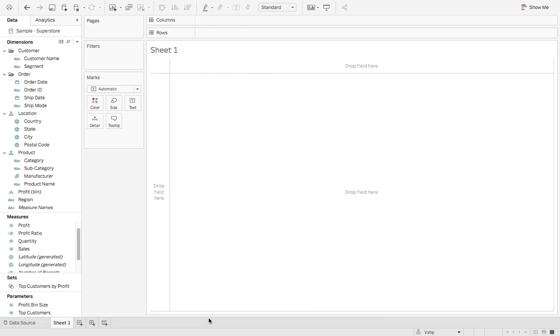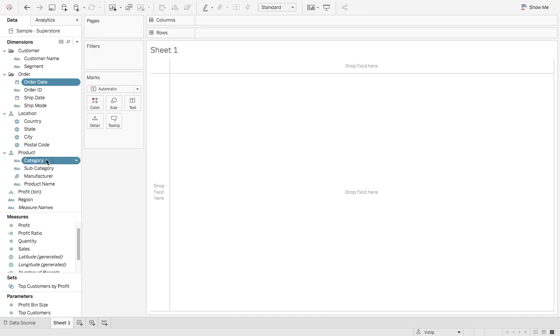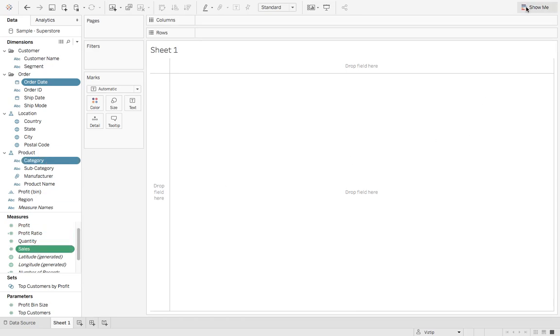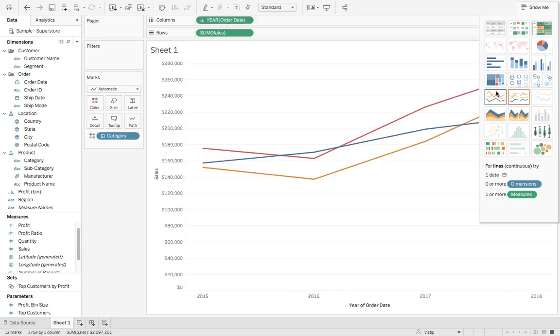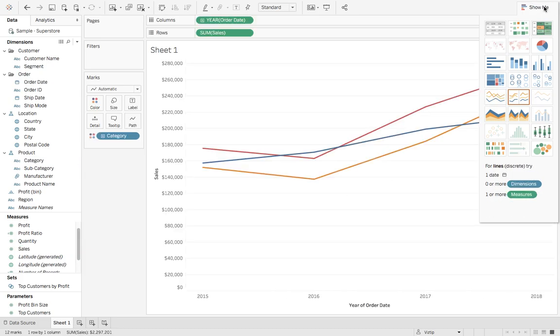We're going to go to Tableau. We're going to connect to the sample superstore. If you hold down the command key, we're going to click order date, category, and sales. Next go to the show me tab. We're going to click the line chart and we have a nice little line chart.